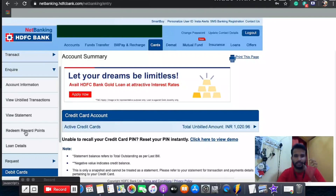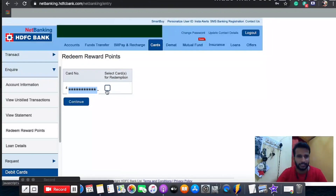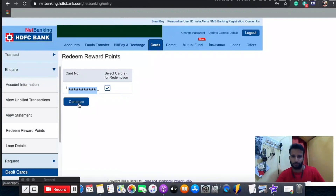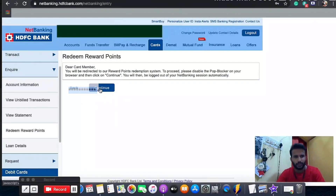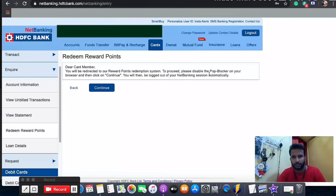Under enquiry you have account information, view unbilled transactions, view statement, and then 'Redeem Reward Points' — this is where you can get your free money. Click on 'Redeem Reward Points'. You'll see the card number; select the correct card. I have only one card linked so I see only one, but if you have multiple cards you'll see all of them with their respective reward points. Click continue.